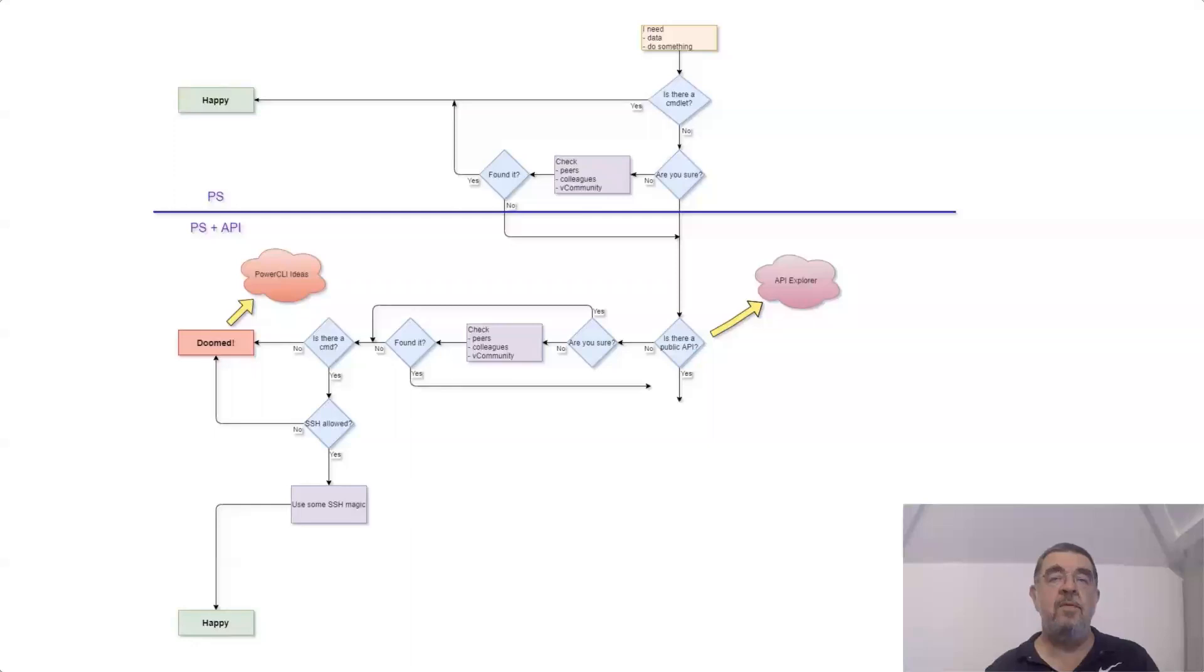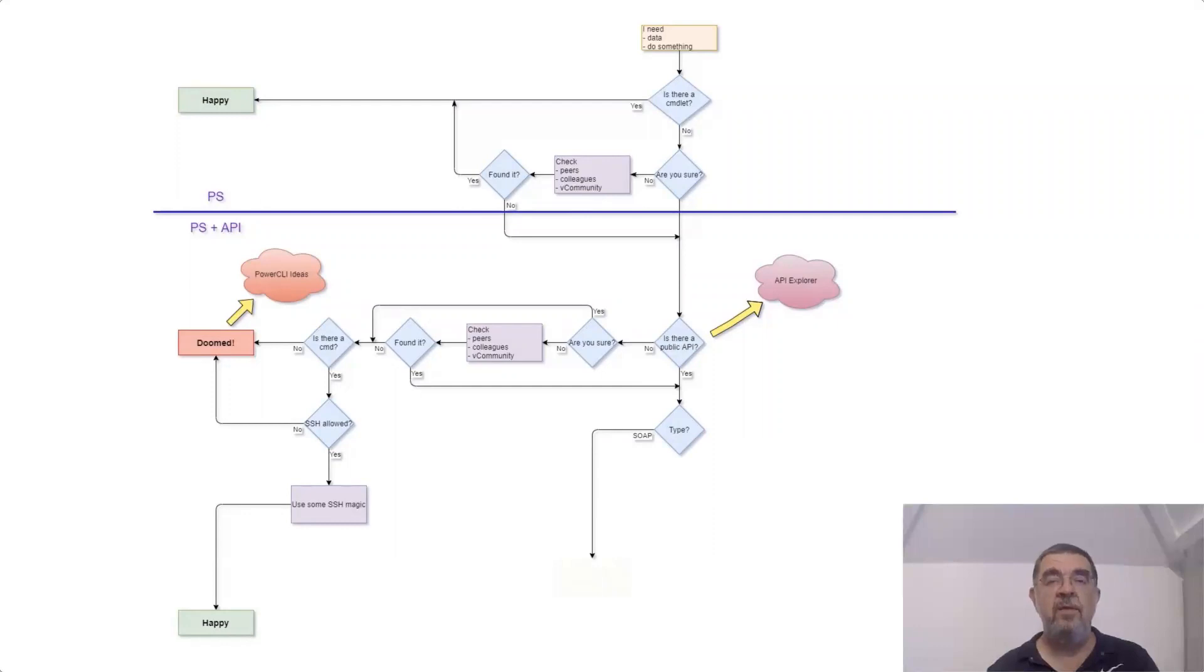Now if you have to go to the APIs, there's a double choice at the moment. There are SOAP APIs and there are REST APIs. SOAP APIs are the older ones. They were there from day one. REST APIs are quite new. They were introduced in 6.5 officially.